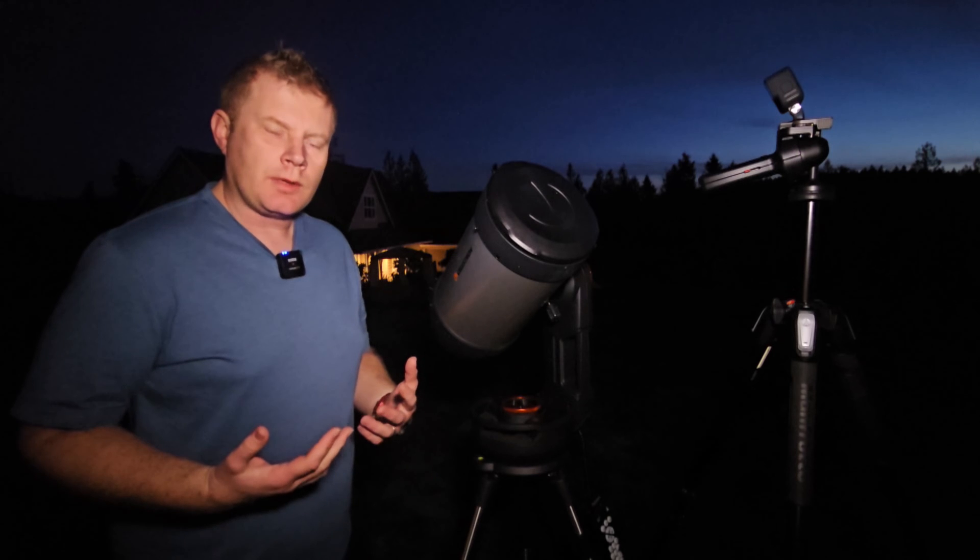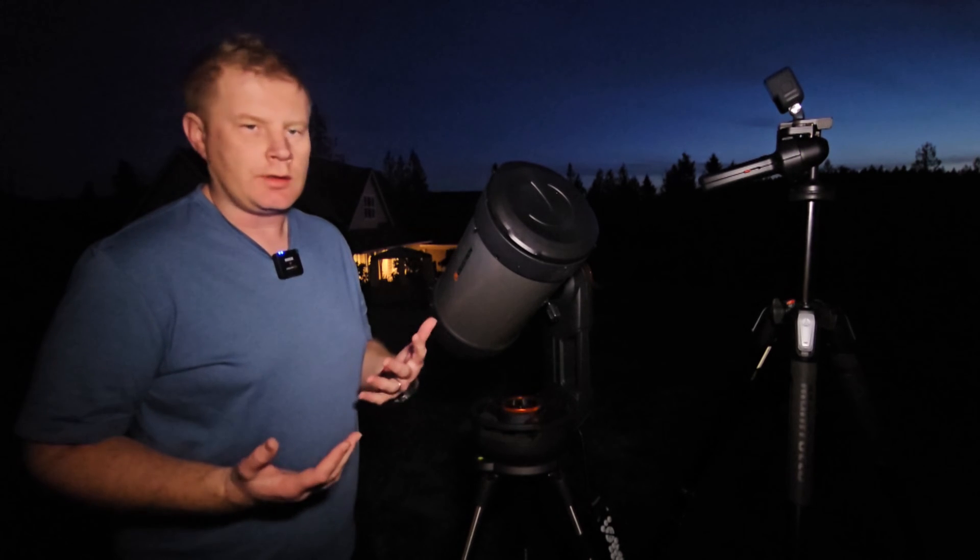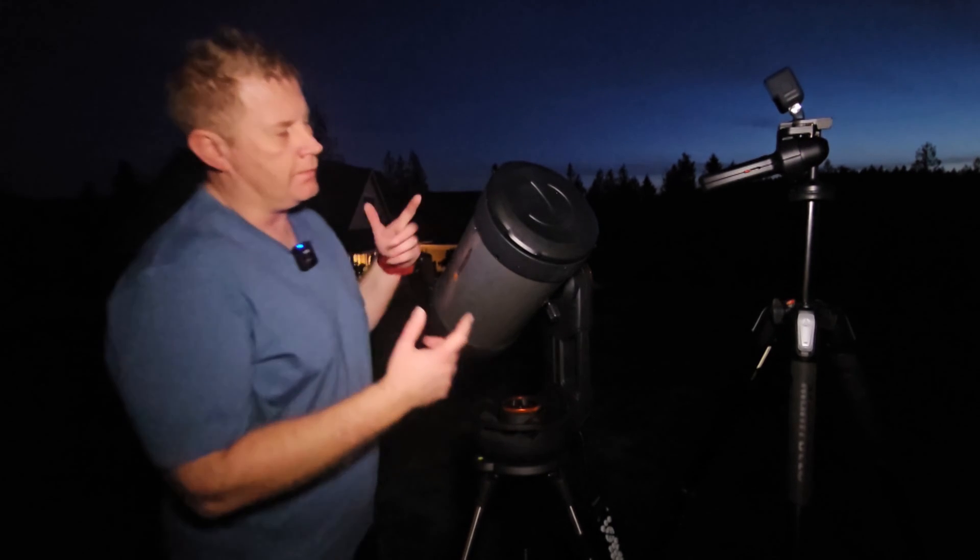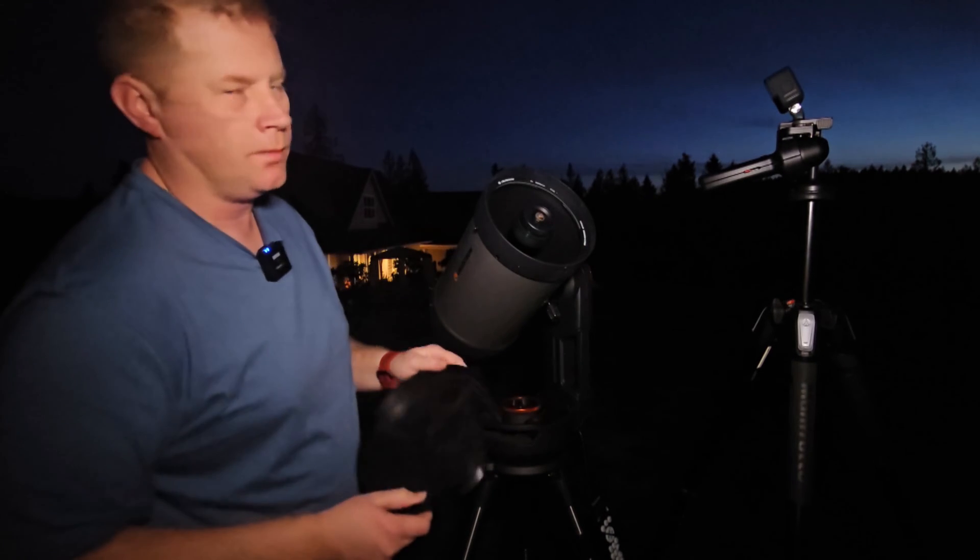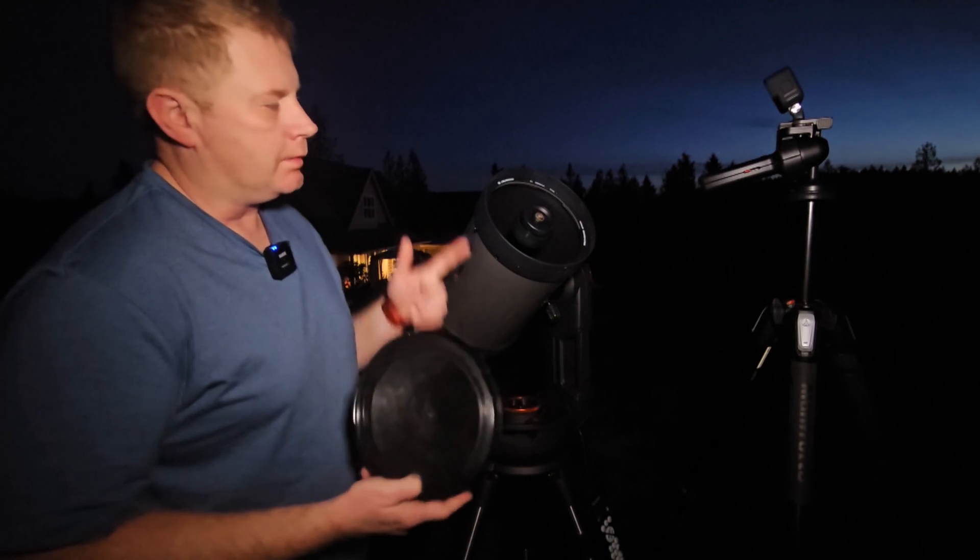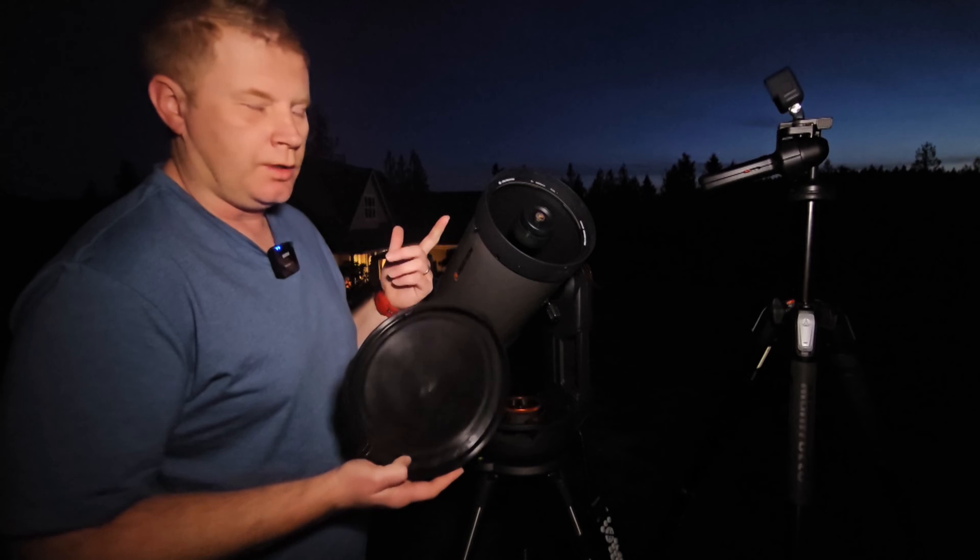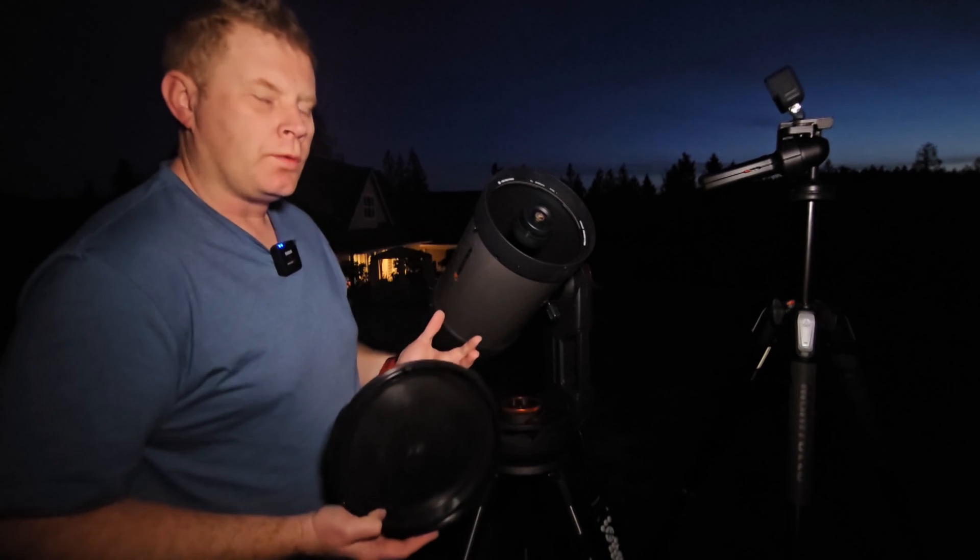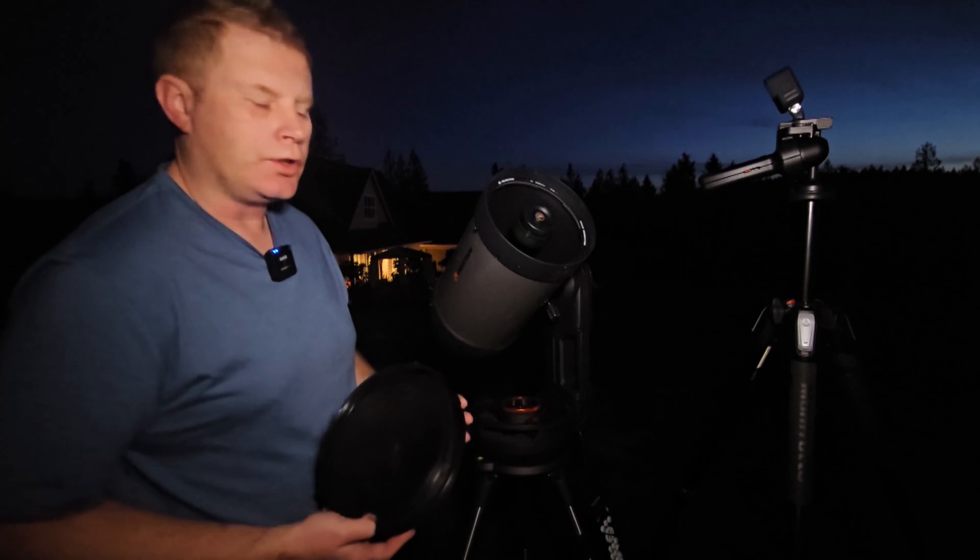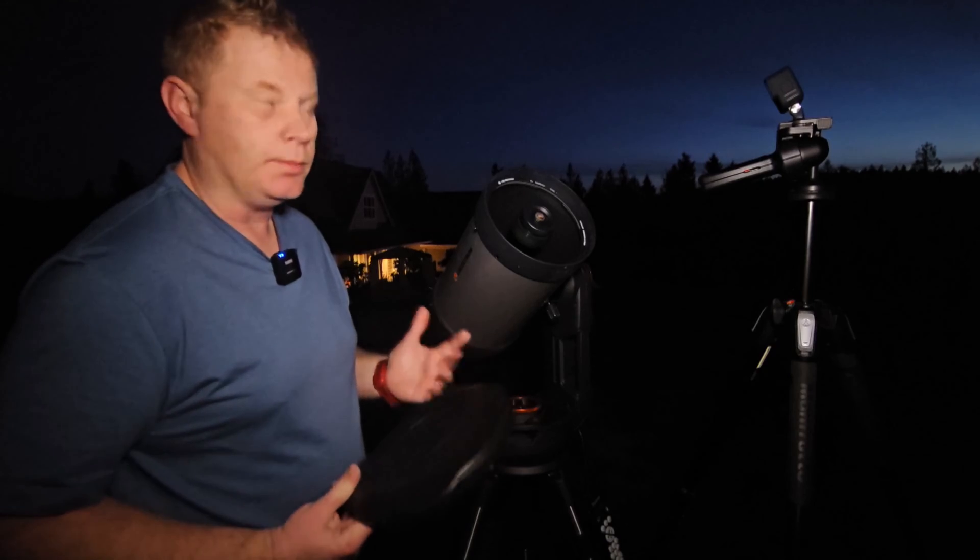All right guys, welcome outside. So in the name of science, we are going to perform a little experiment. This is a stock EVO 8, no dew prevention, no dew cap. Taking the cap off now. We'll see how long it'll take this guy to dew up in the Pacific Northwest in late winter when it's nice and wet outside, but clear.